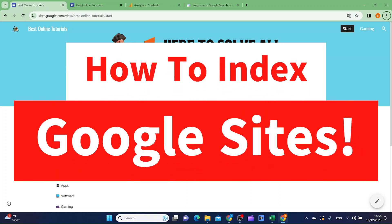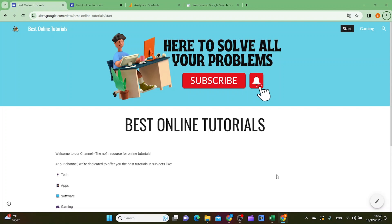In this video I'm going to show you how you can index your Google site. The first thing you want to do is go to the site that you want to have indexed. So this is my site.